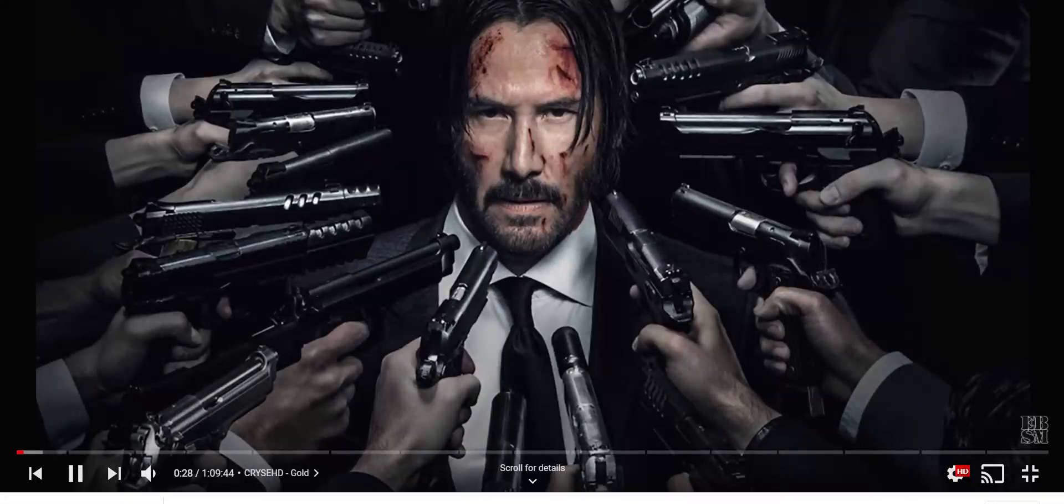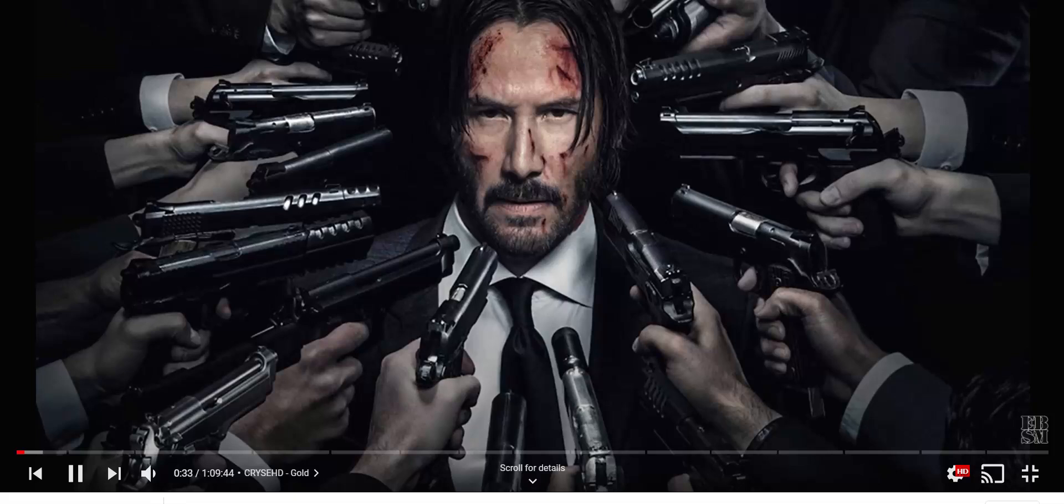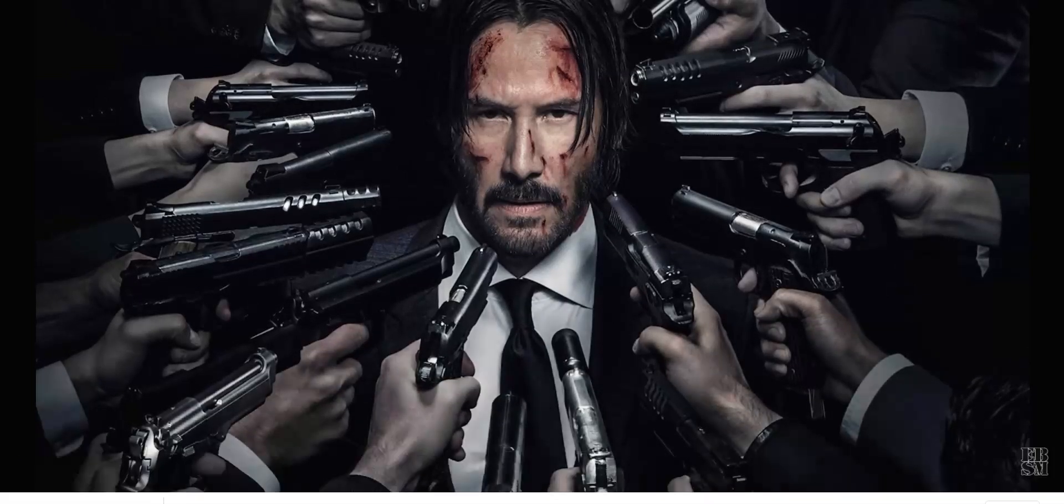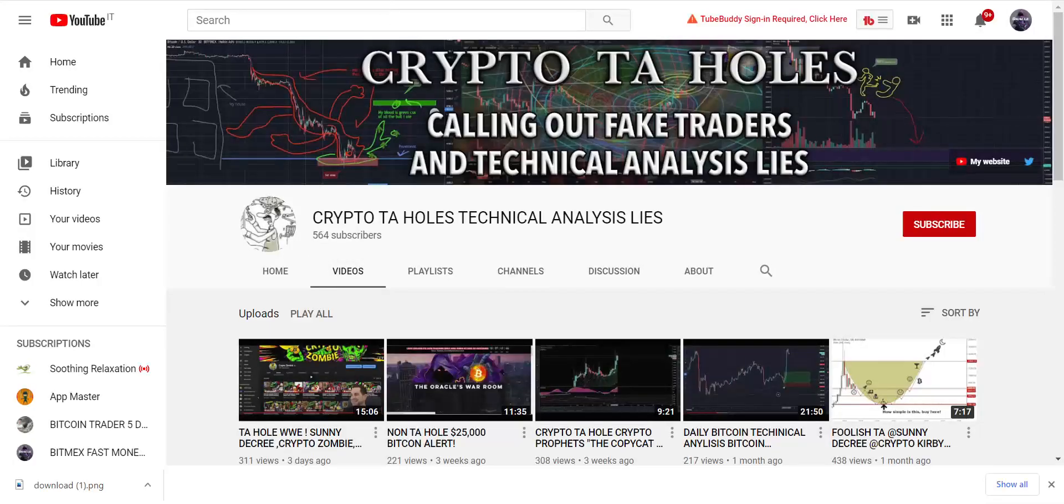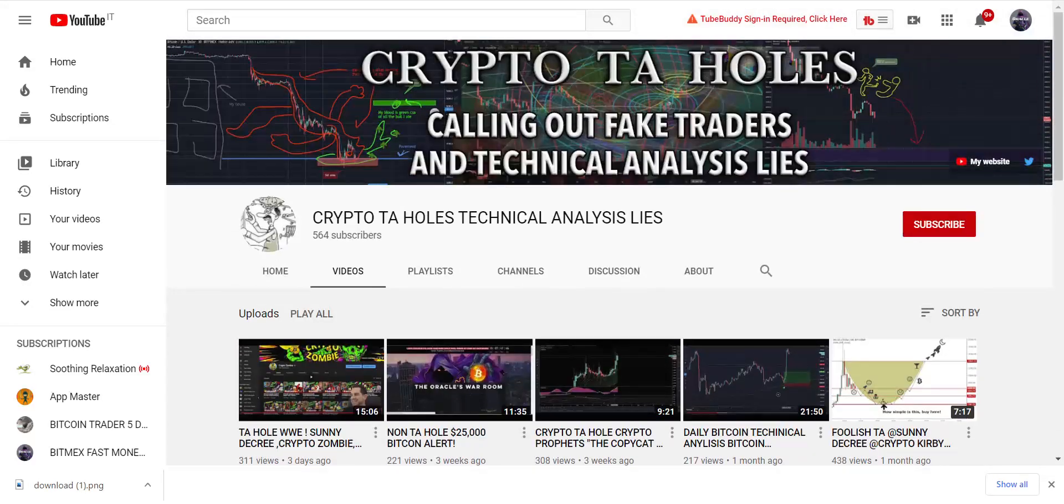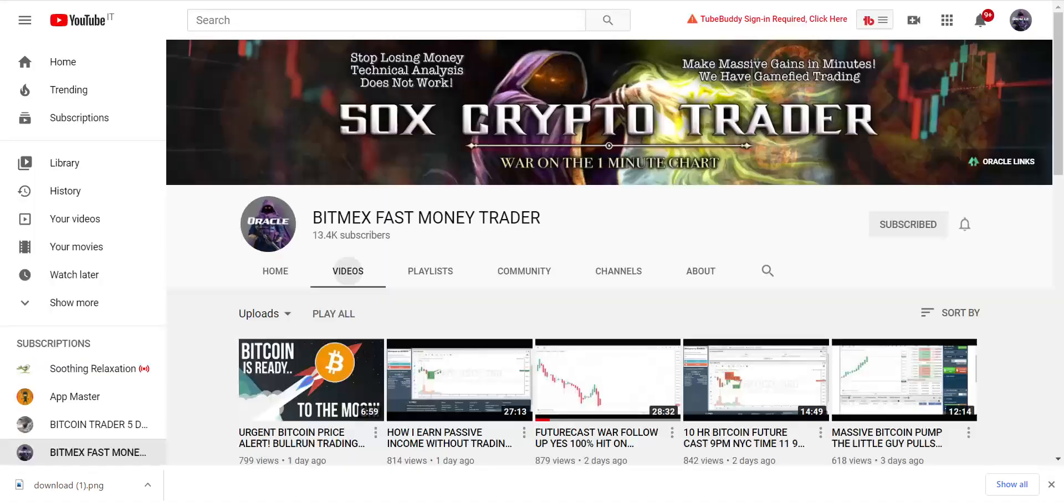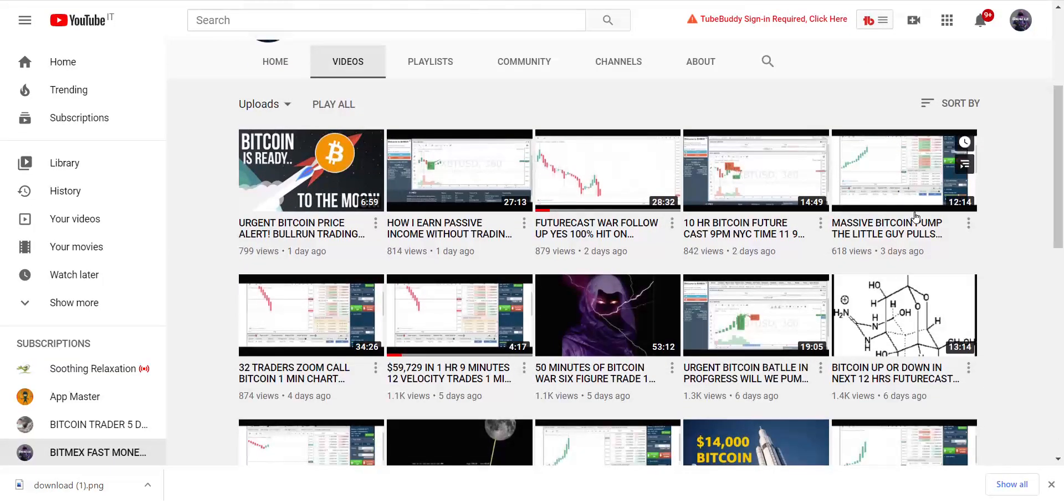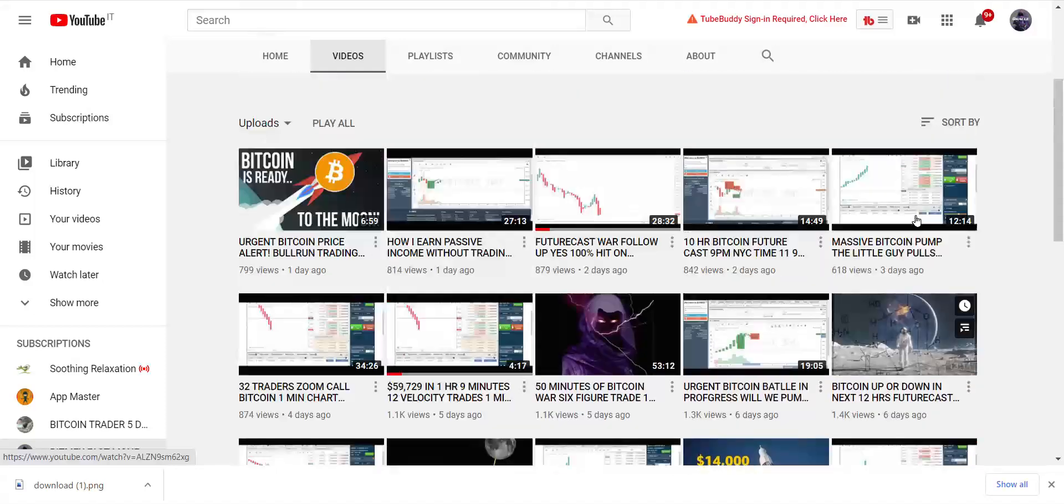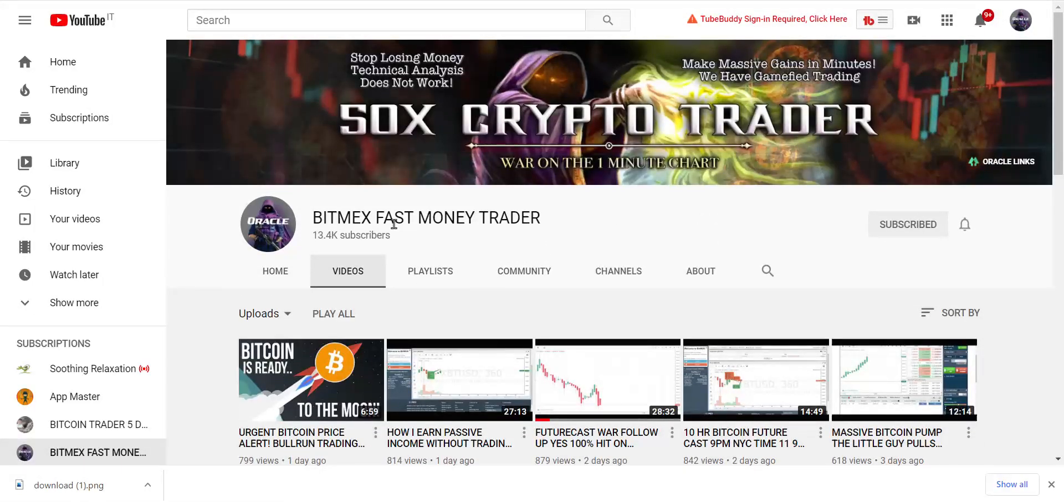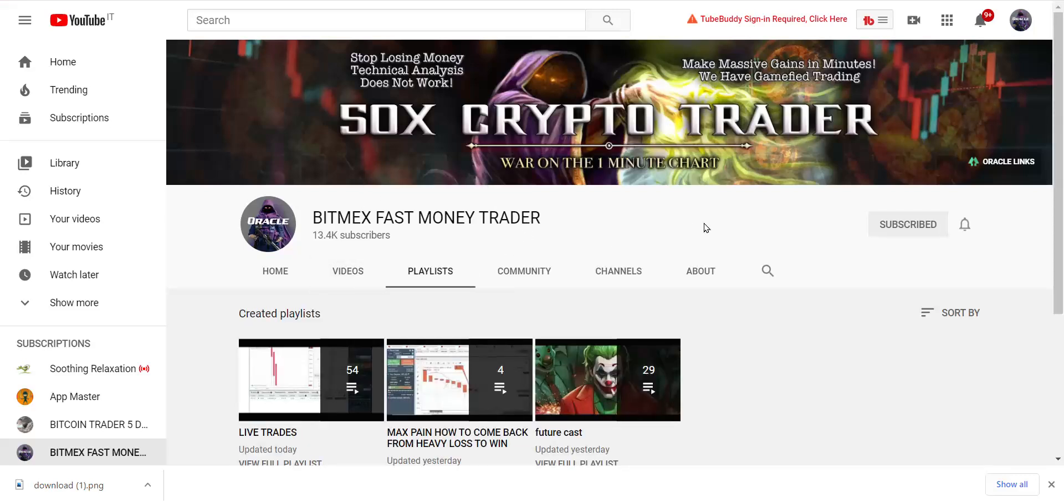Today I teach you how to secure your crypto because everybody's gunning for you. I'm gonna teach you some Oracle tricks. Get ready. Now you know with all my channels where I call people out for what they are. I even have a little toddler channel, 50x Crypto Trader. This one is a killer BitMEX fast money trader.